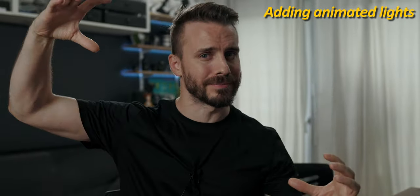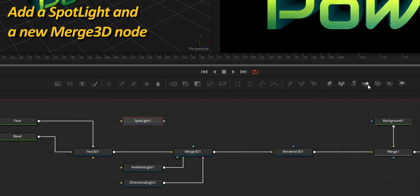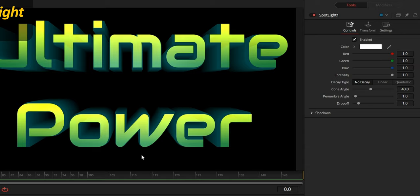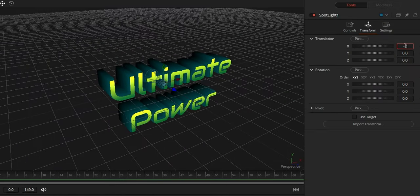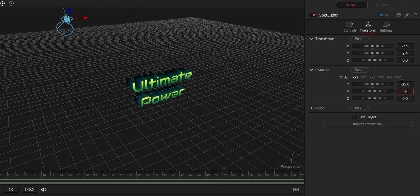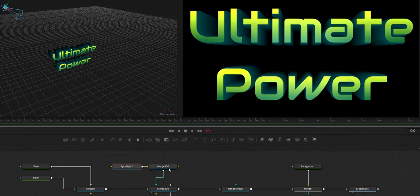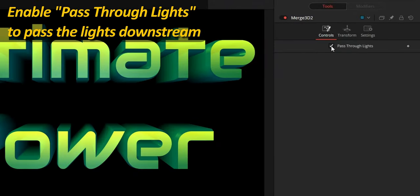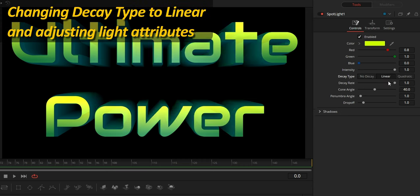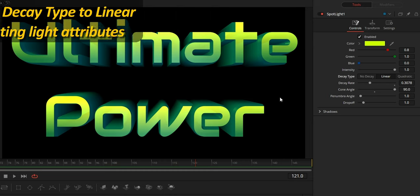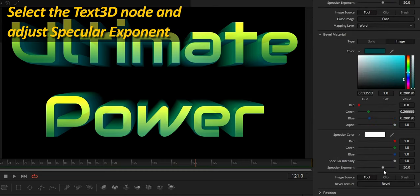Let's add two extra lights and animate them. Add a spotlight and an extra Merge 3D node connected to the main one. Let's choose the color for the spotlight and adjust its position — I'm placing it to the top left and rotating it so it's facing the title. In the new Merge 3D node, we need to enable Pass Through Lights so the lights pass downstream. I can then set the spotlight decay type to linear, lower the decay rate, and raise the cone angle to maximum. Going back to the text node, lower the specular exponent for a much better effect.